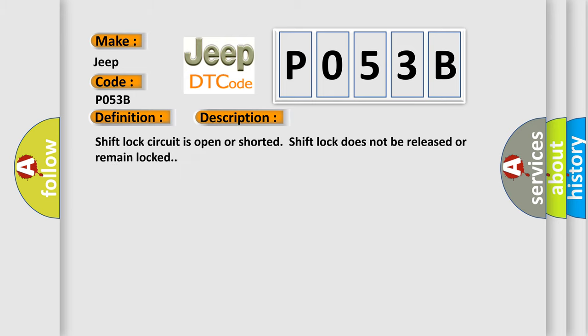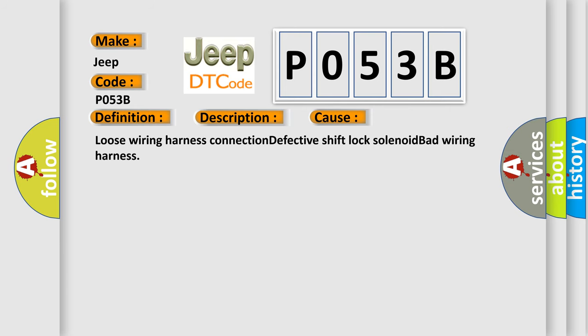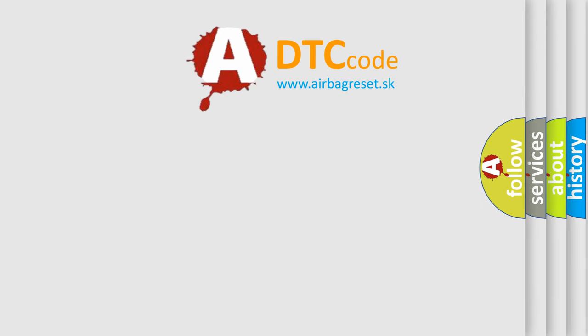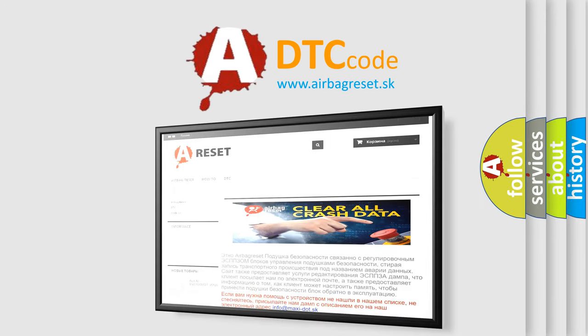Shift lock circuit is open or shorted. Shift lock does not be released or remain locked. This diagnostic error occurs most often in these cases: Loose wiring harness connection, defective shift lock solenoid, or bad wiring harness. The airbag reset website aims to provide information in 52 languages. Thank you for your attention and stay tuned for the next video.